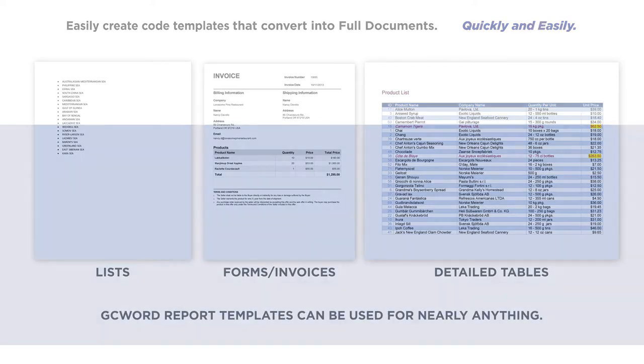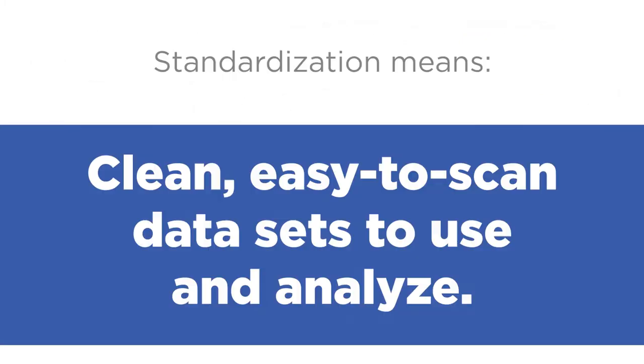By standardizing the document creation and execution, data integrity is maintained, allowing for clean, easy-to-scan data sets to use and analyze.